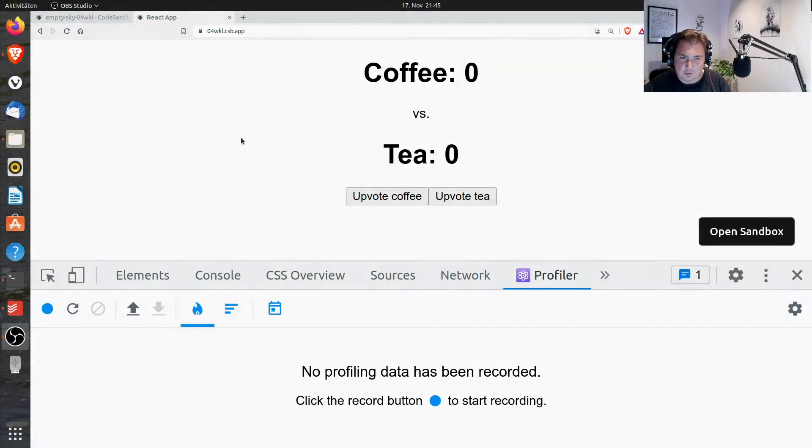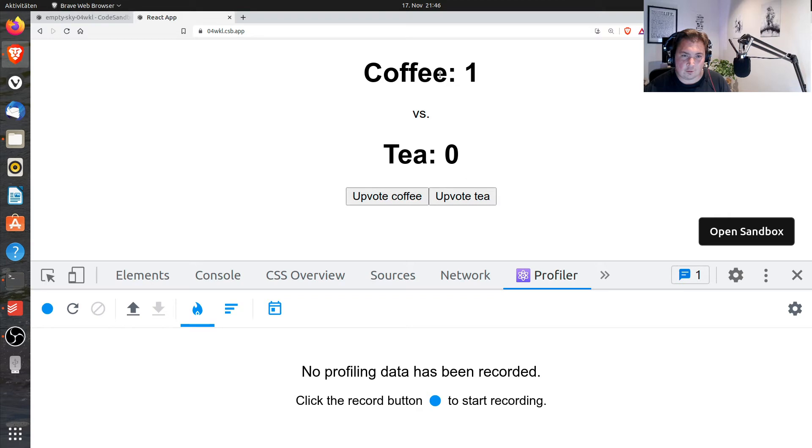Okay, here we are. So this is my little React app that I wrote that is basically counting votes for coffee versus tea fans.